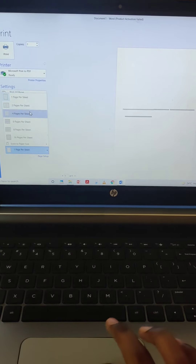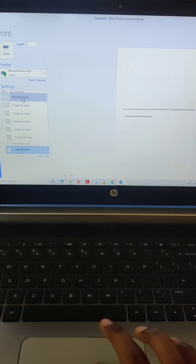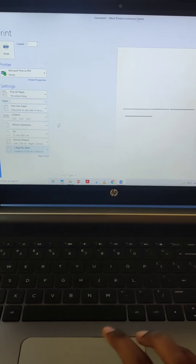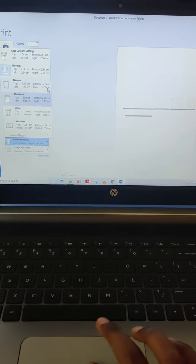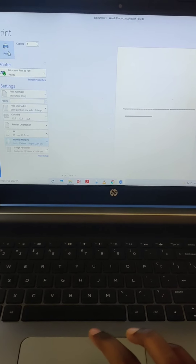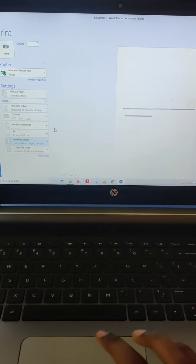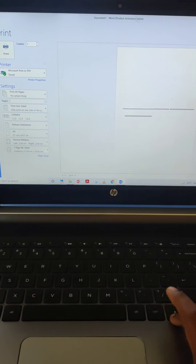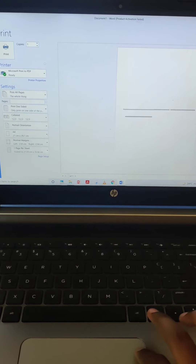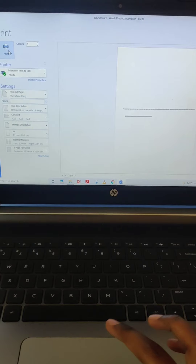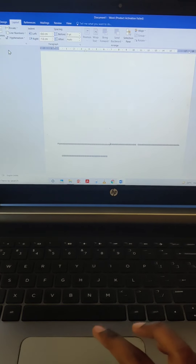Now look here — to print, click the File option, then click Print. You can see the page preview and all the settings: number of copies, printer (Microsoft Print to PDF), all pages or selected page or current page or custom page, collected settings, paper size (A4, A3, statement, legal), margin, and pages per sheet (1, 2, 4, 6, 8). After all settings are done, click the Print option and the document will be printed.